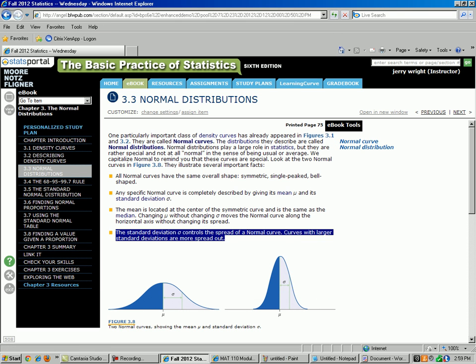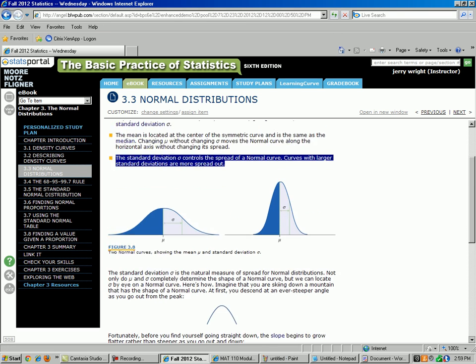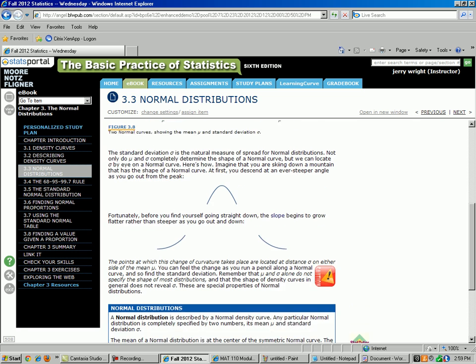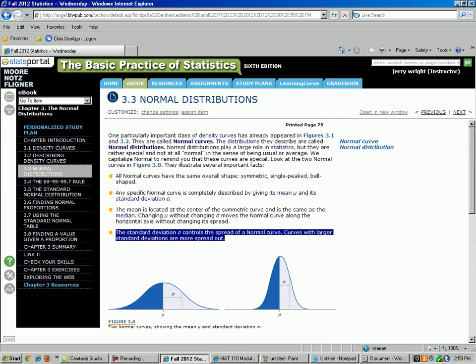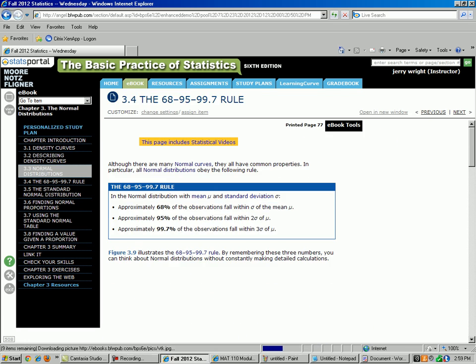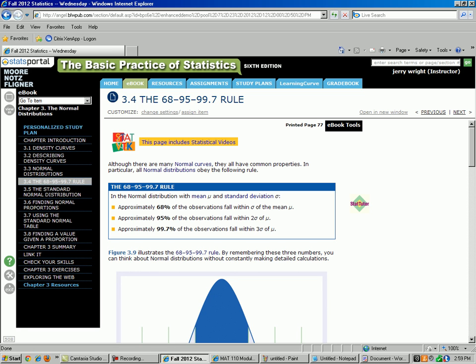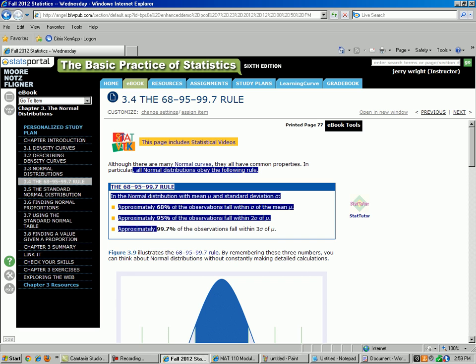Those rules are all nice and helpful, but there is one rule that is probably more important than all the other rules put together, at least on homework and so forth. That is called the 68-95-99.7 rule. Sometimes this is known as the empirical rule as well, but this author calls it the 68-95-99.7 rule.